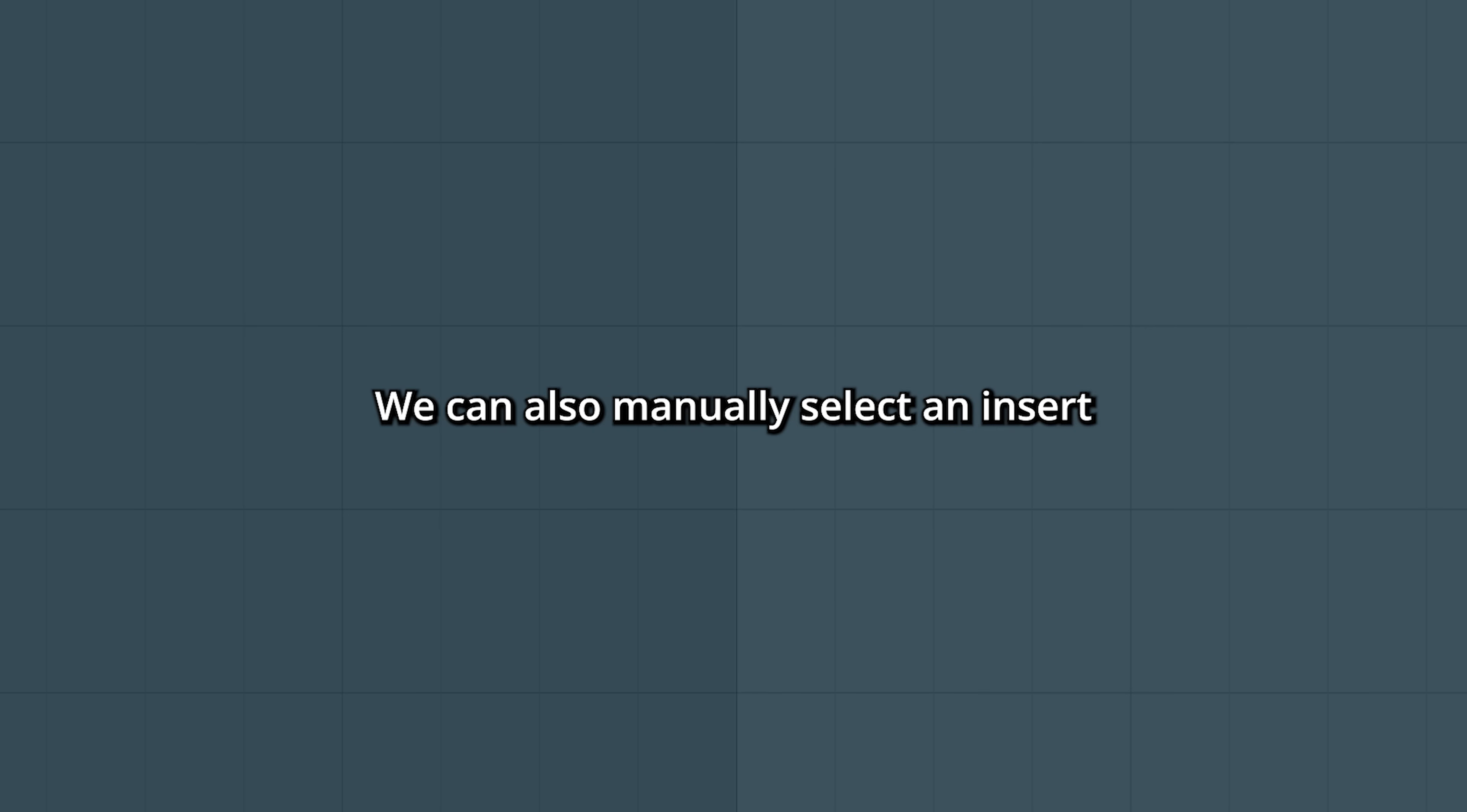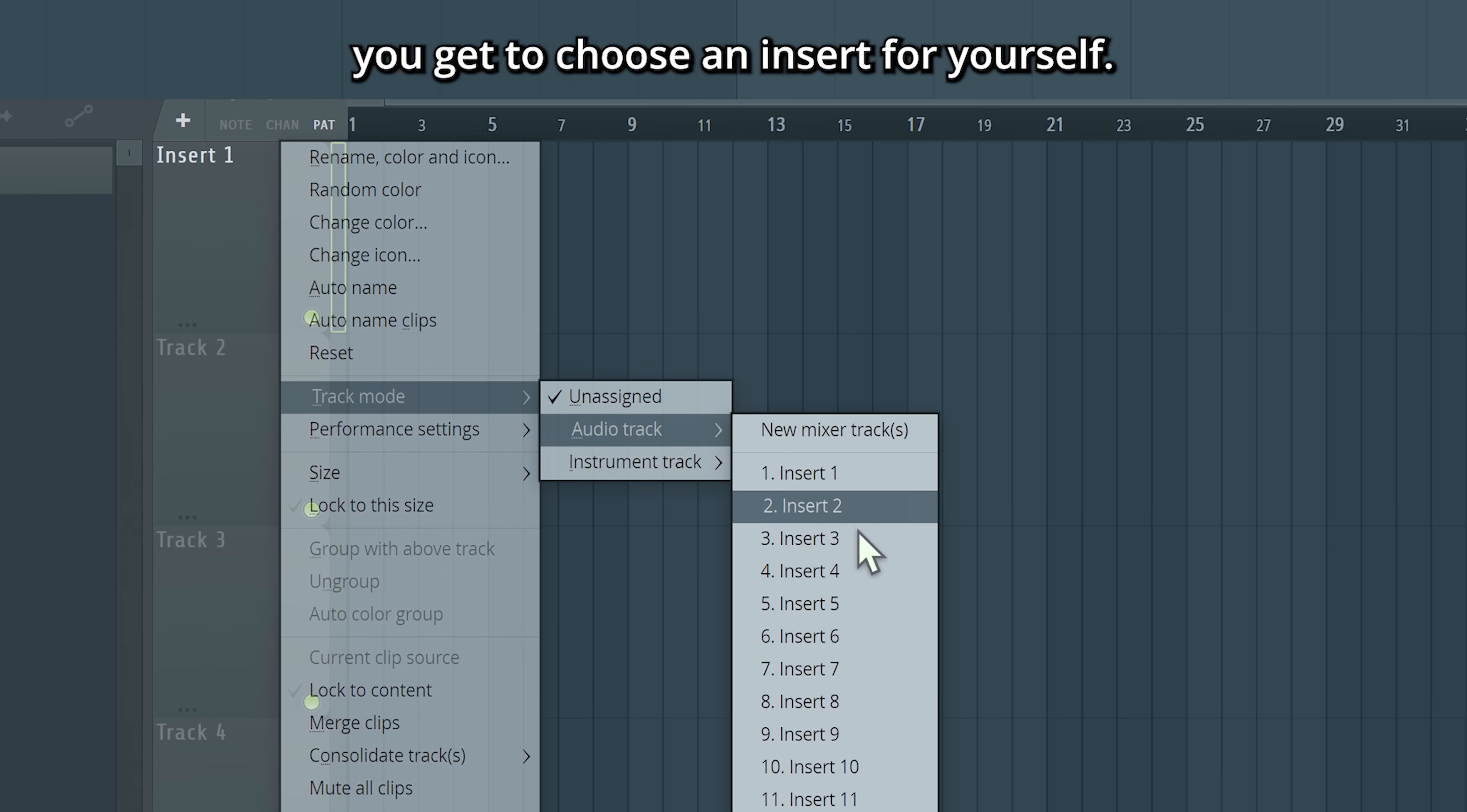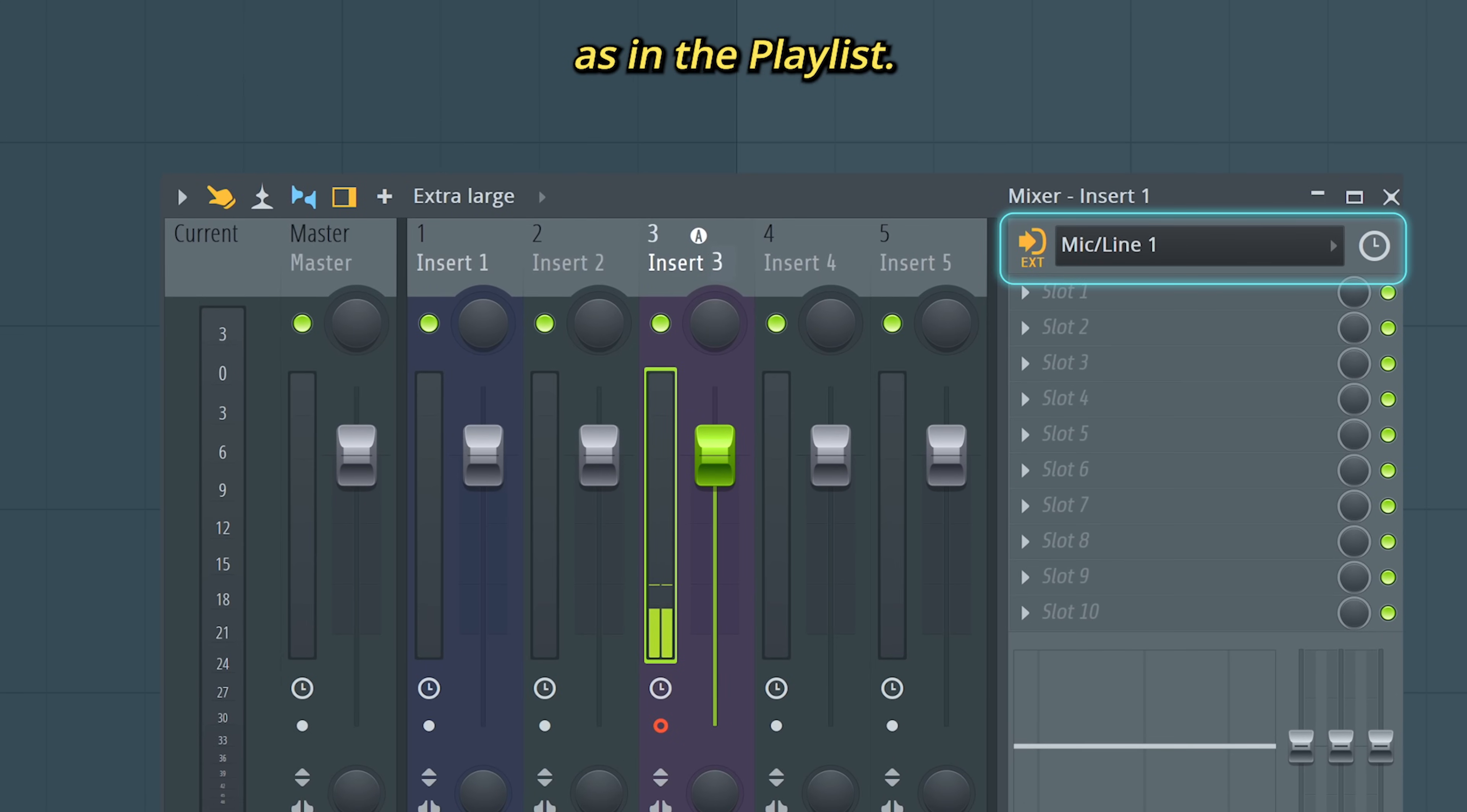We can also manually select an insert. Right click the track, go to track mode, audio track, and here you get to choose an insert for yourself. Let's go for insert 3. And now we're connected to insert 3 instead. Here in the mixer, we can find the same settings as in the playlist.